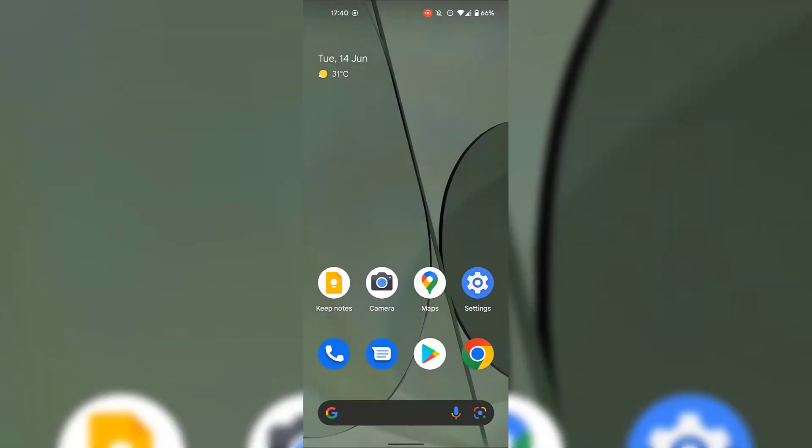How to change default apps in Android devices. I'm currently on my Android device's home screen.